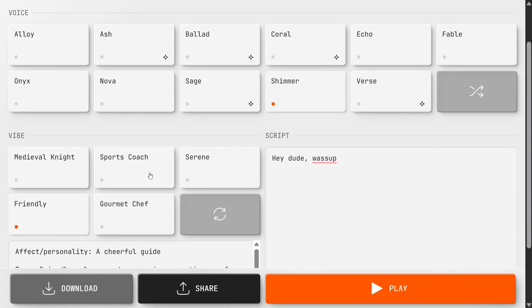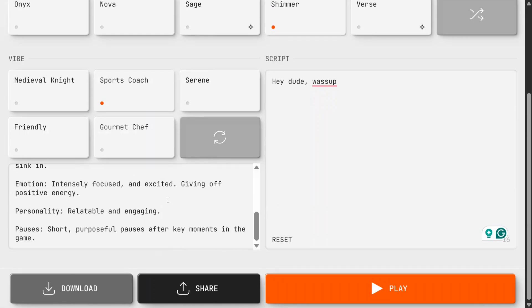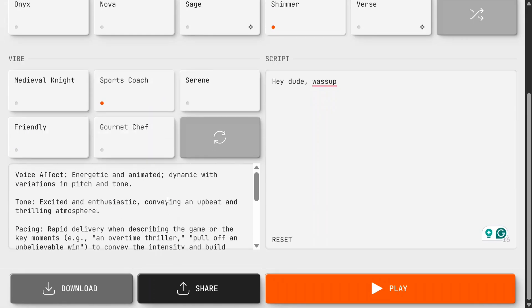If you make it a Sports Coach, you can play around with the personality of the audio as well. Now let's play this particular text.